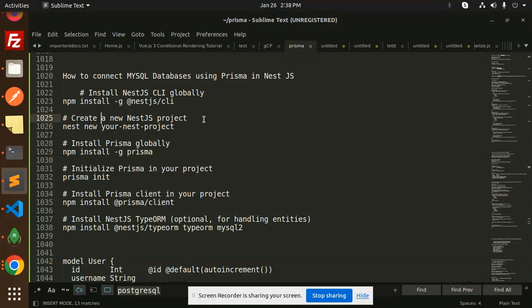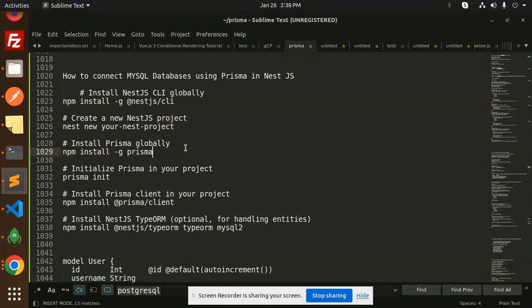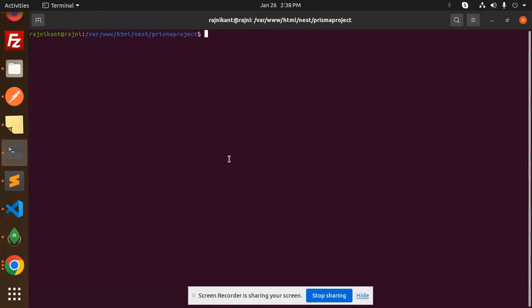Then you have to create a new project. The command is nest new, followed by your project name — whether it's a Postgres, MySQL, or any other API project. Then you need to install Prisma globally, and after that initialize the Prisma project using the command: npx prisma init.